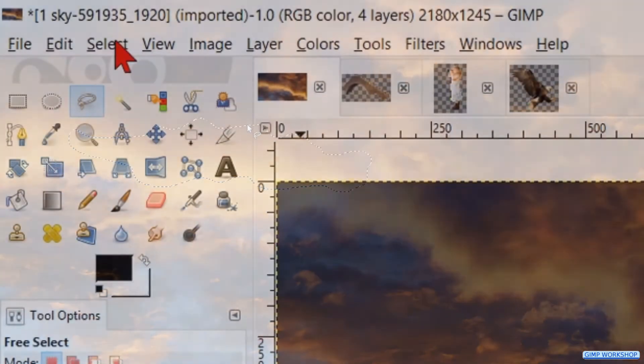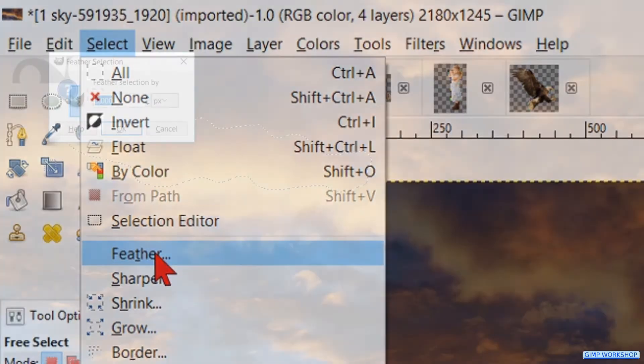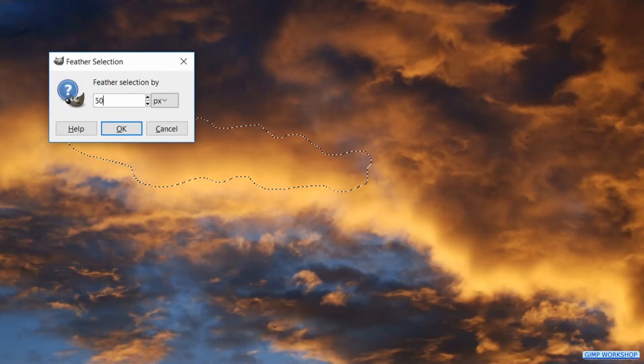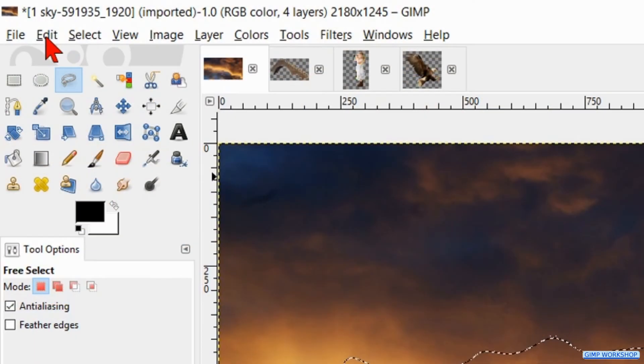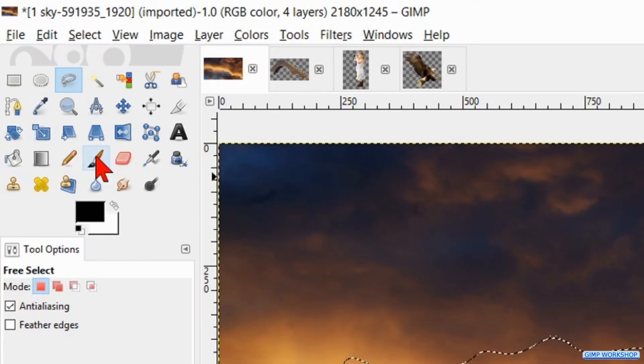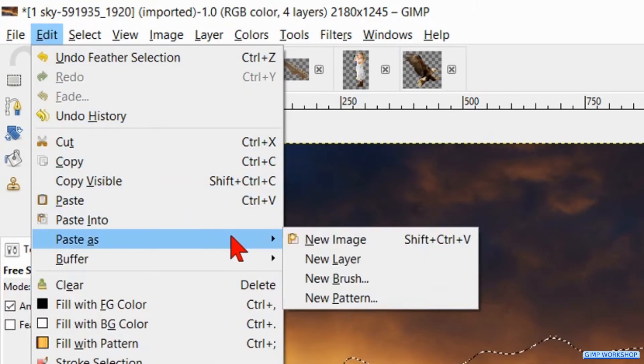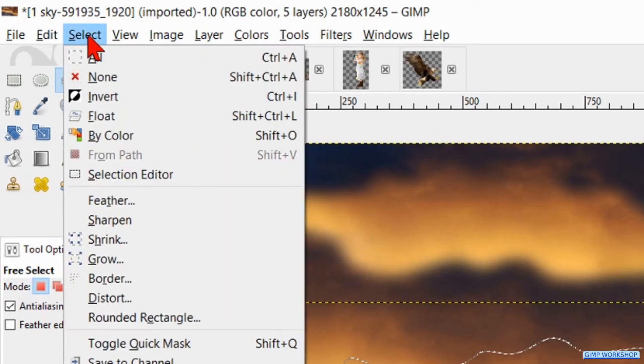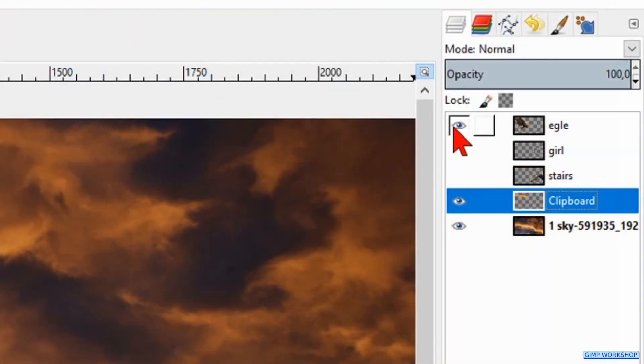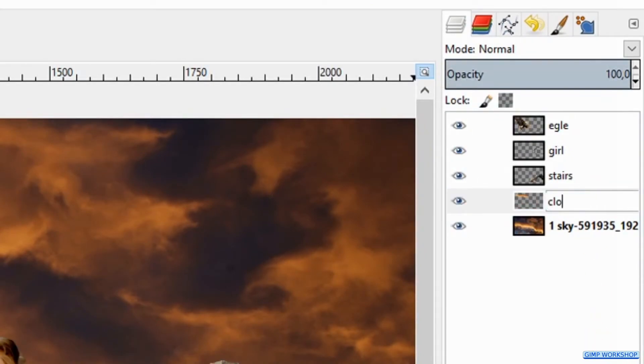Go to select and hit feather. We feather our selection with 50 pixels and hit OK. Now we go to edit and hit copy. Back to edit and now to paste as new layer. Hit select and click none. Make all the layers visible again and double click on the new layer. Name it cloud1.